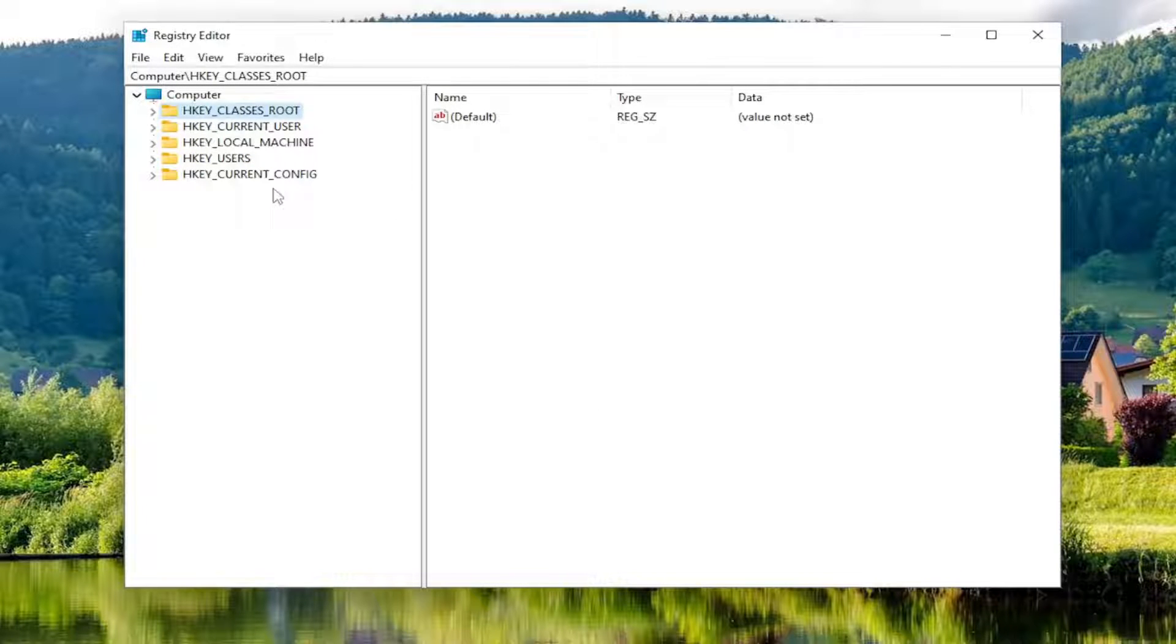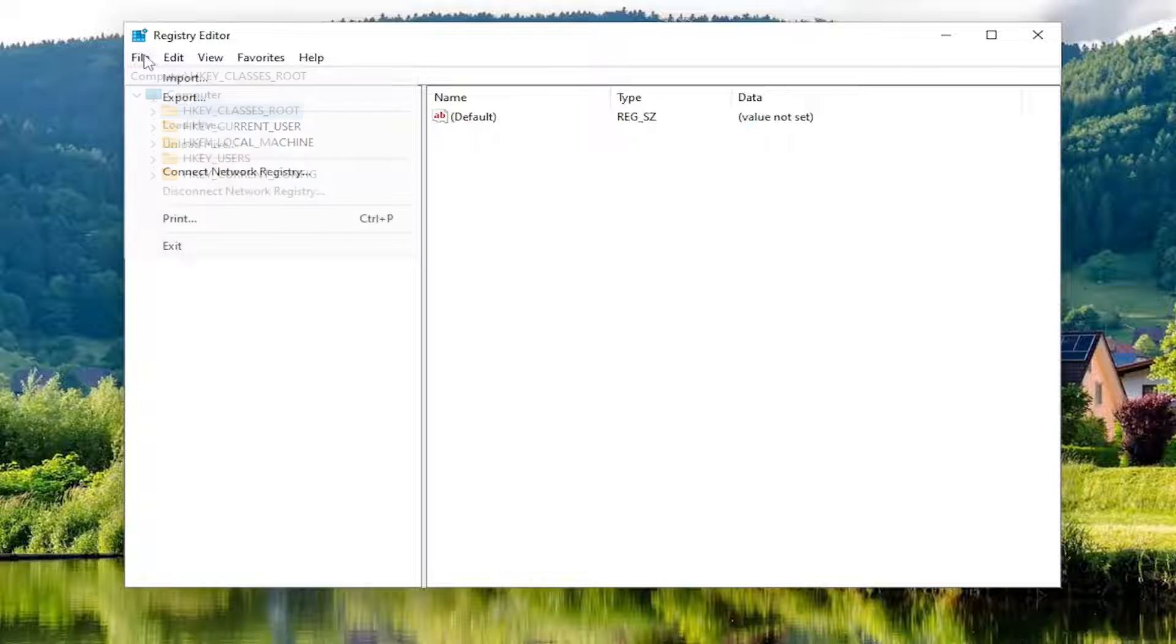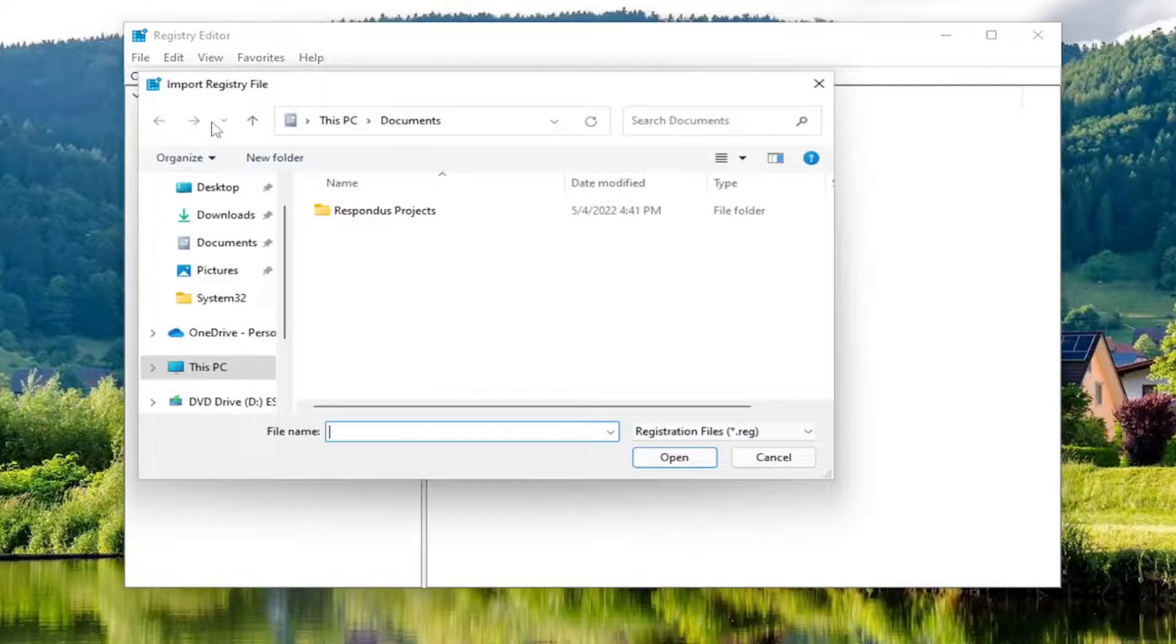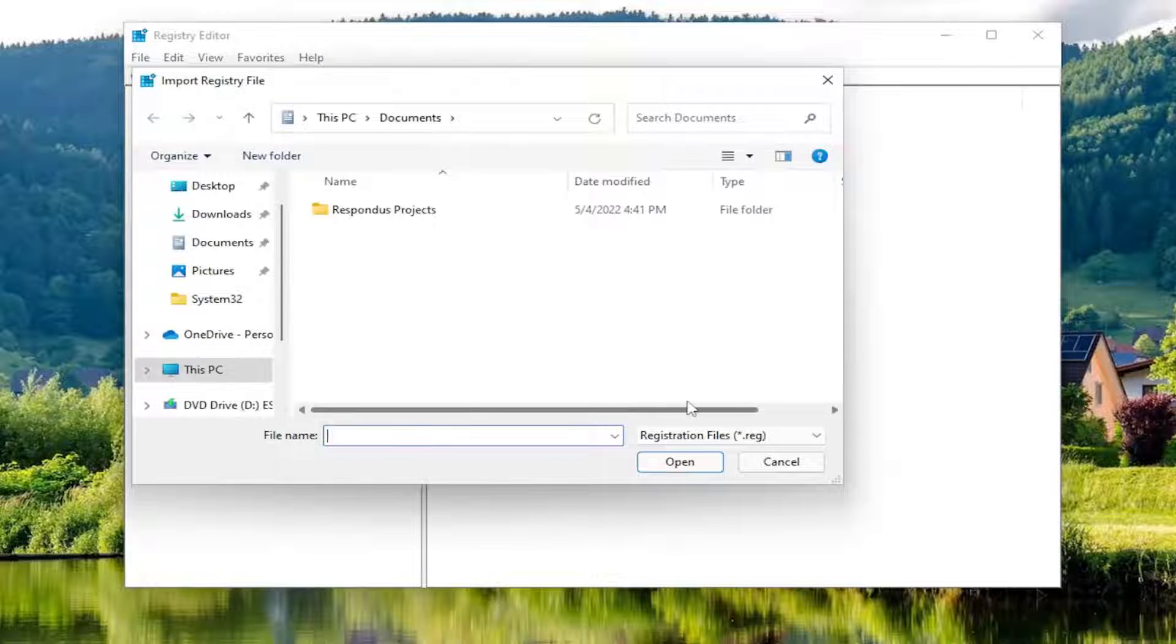Once you're done, if you ever need to import it back, select File and then Import, then navigate to the file location.